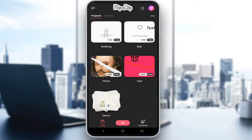Hey everybody, what is going on? I hope you guys are all doing well, and welcome to another tutorial video. In this video, I'll be explaining to you guys how you can add or import audio into your FlipaClip animations. So let's get right into it.